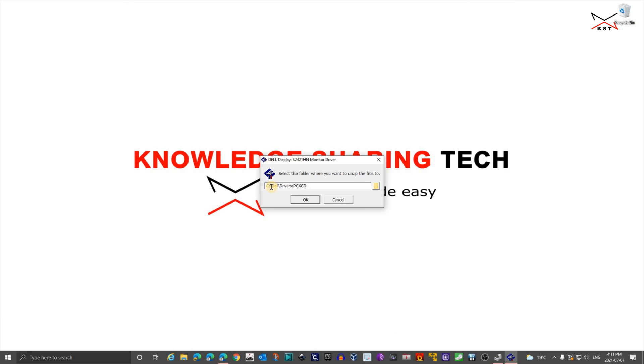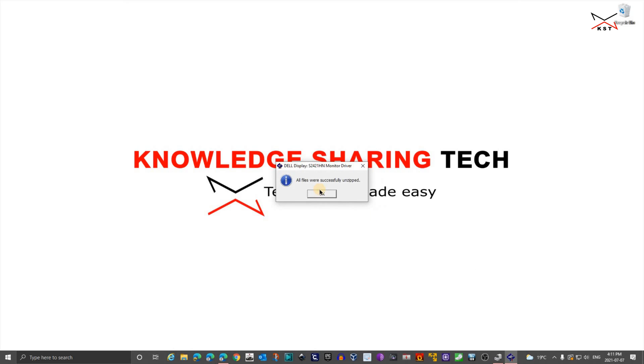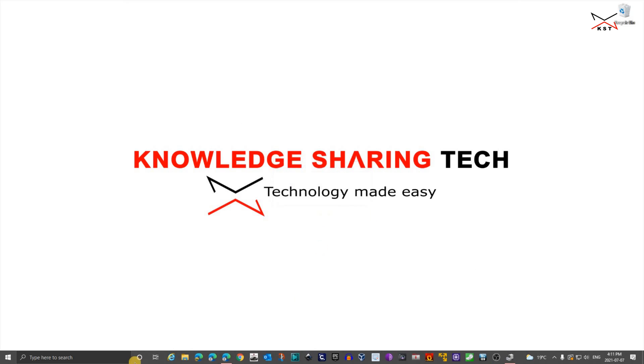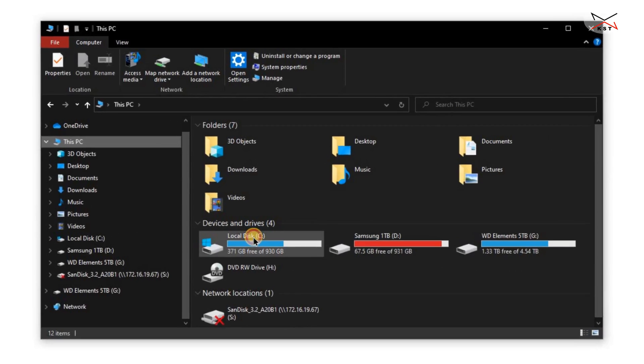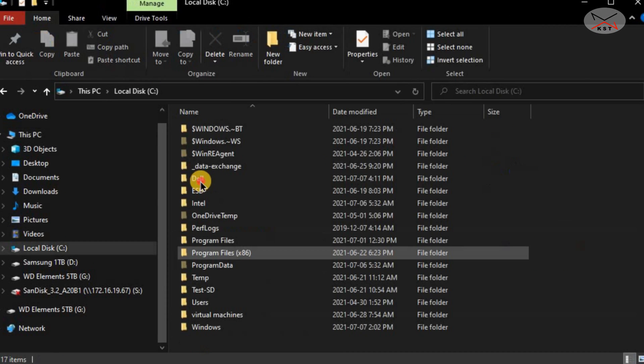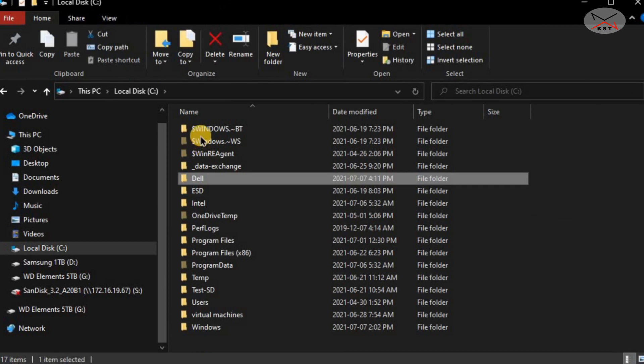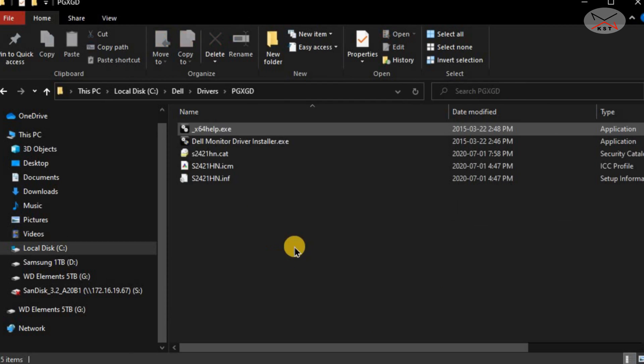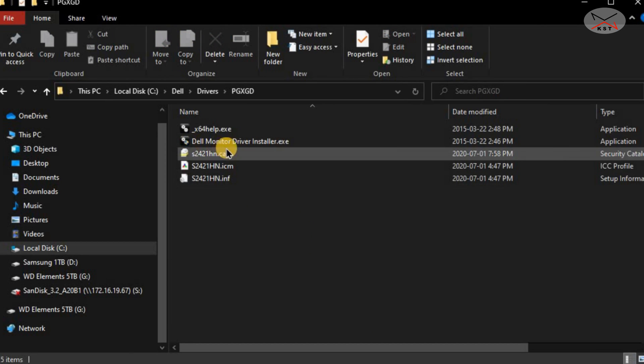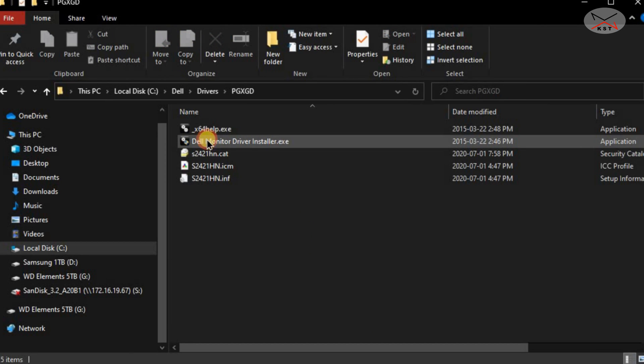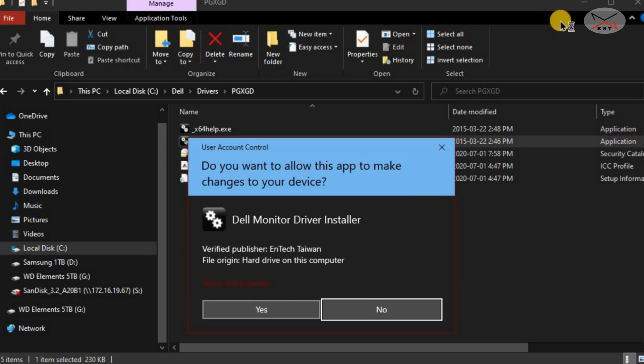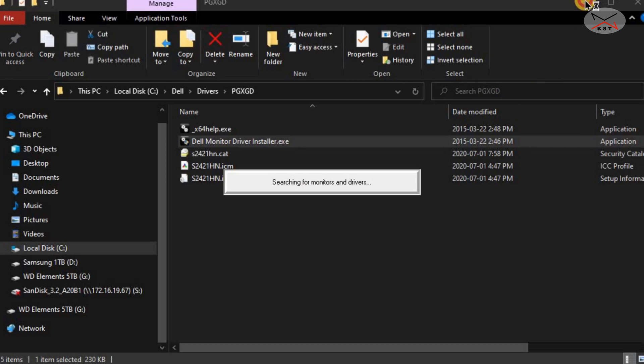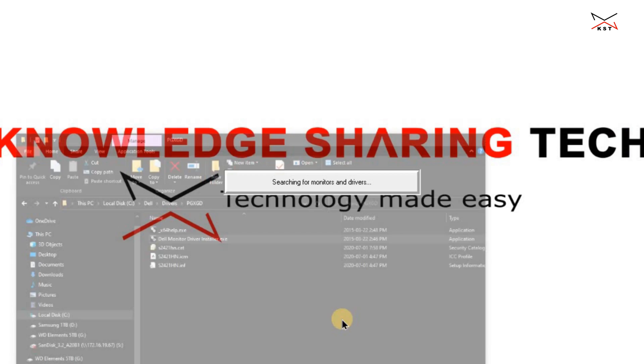And here it will prompt you where it will extract the files. Click OK and let's go under C Dell drivers. And double click the extracted file, which is this one. Click yes if prompted.